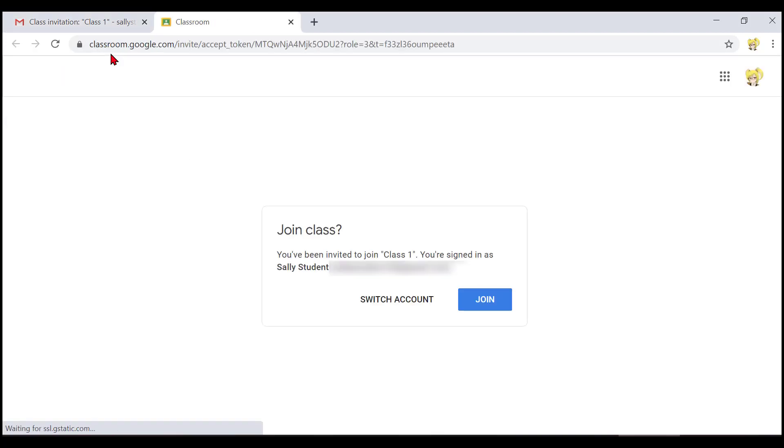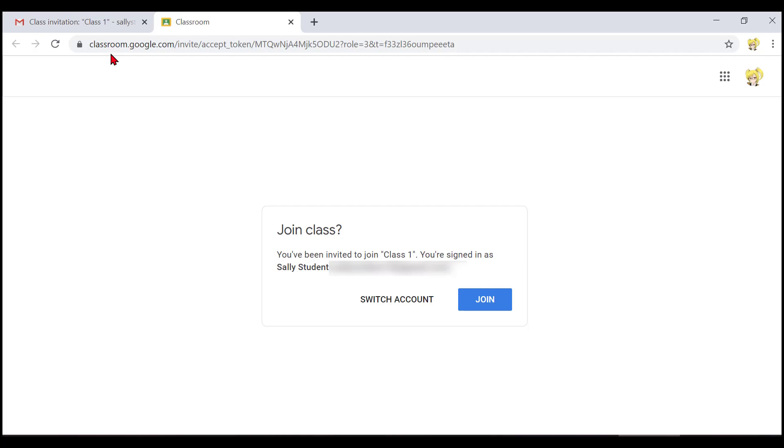The final thing NVDA said was join. So we know focus is on the join button and we can just press enter to join the class.